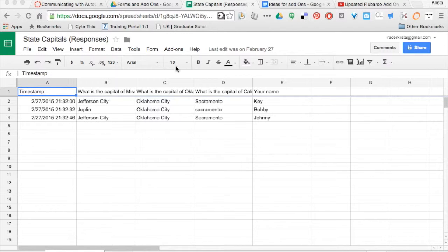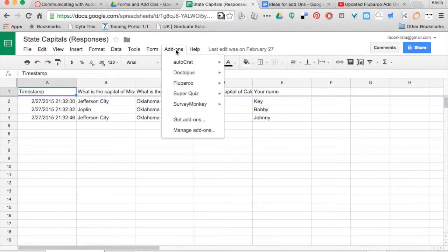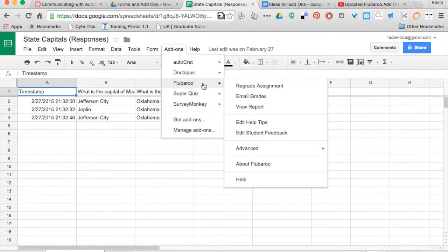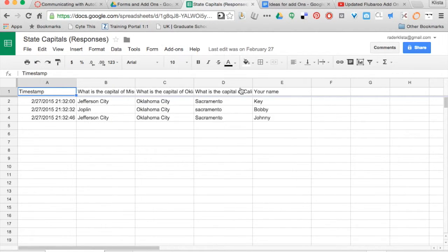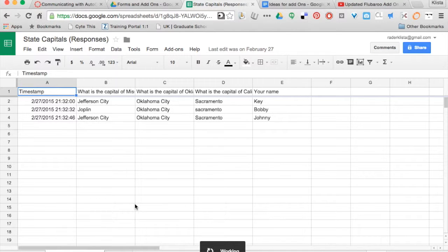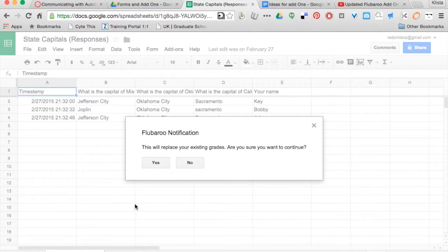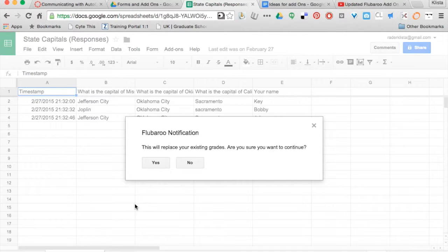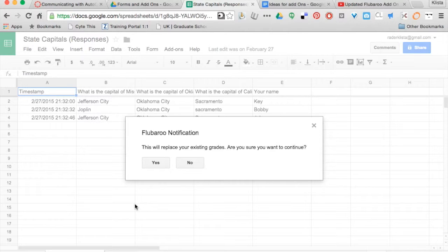I'm going to go to add-ons, then to Flubaroo, and tell it to regrade the assignment. If you haven't used Flubaroo for a while and there's been an update, it's going to tell you there's been an update and ask for permission again. You just have to go through some initial steps by choosing your Google account and giving it permission to run.